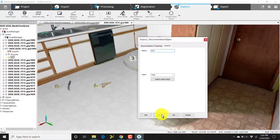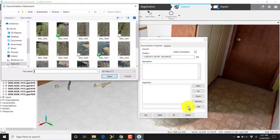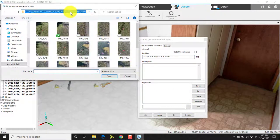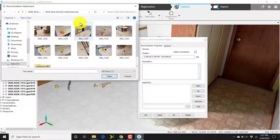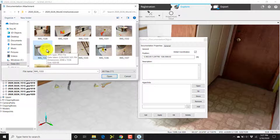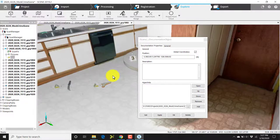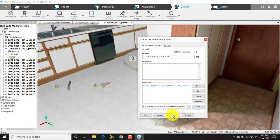I'll click apply and now I'll go back to documentation properties. I'll click on the browse button and I'll locate the photographs on my drive. Once I locate the photographs, I'll then locate the photo that shows evidence marker number three. I'll then click open, click add, and then OK.